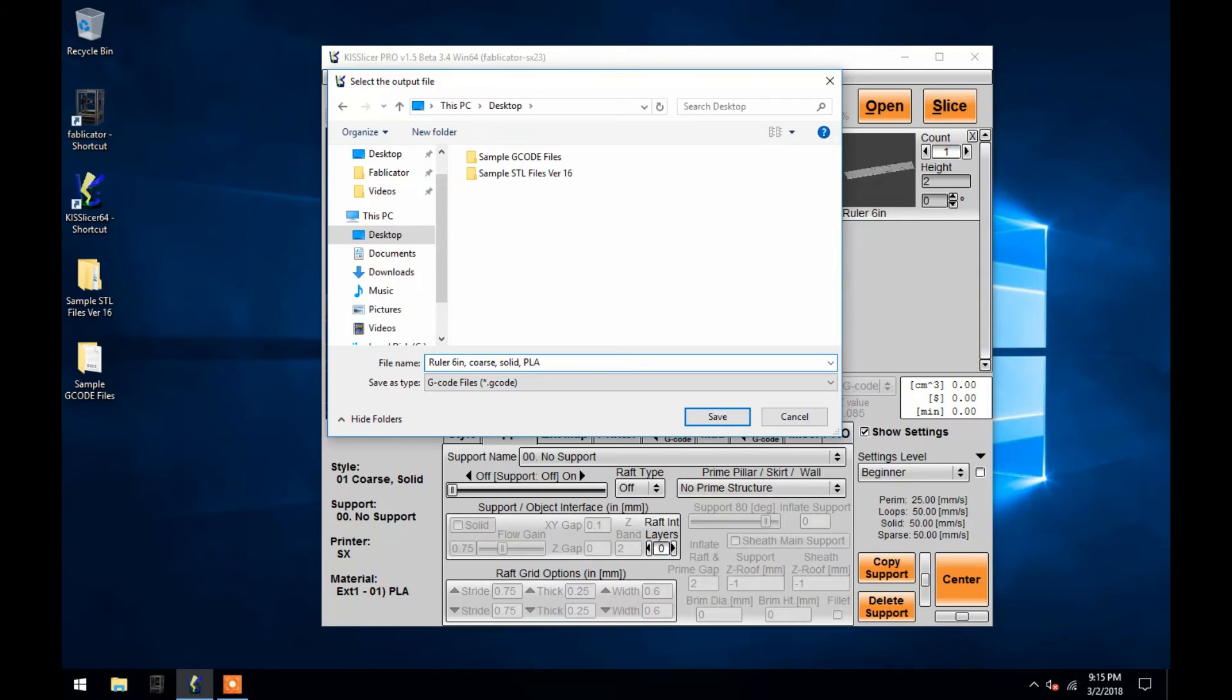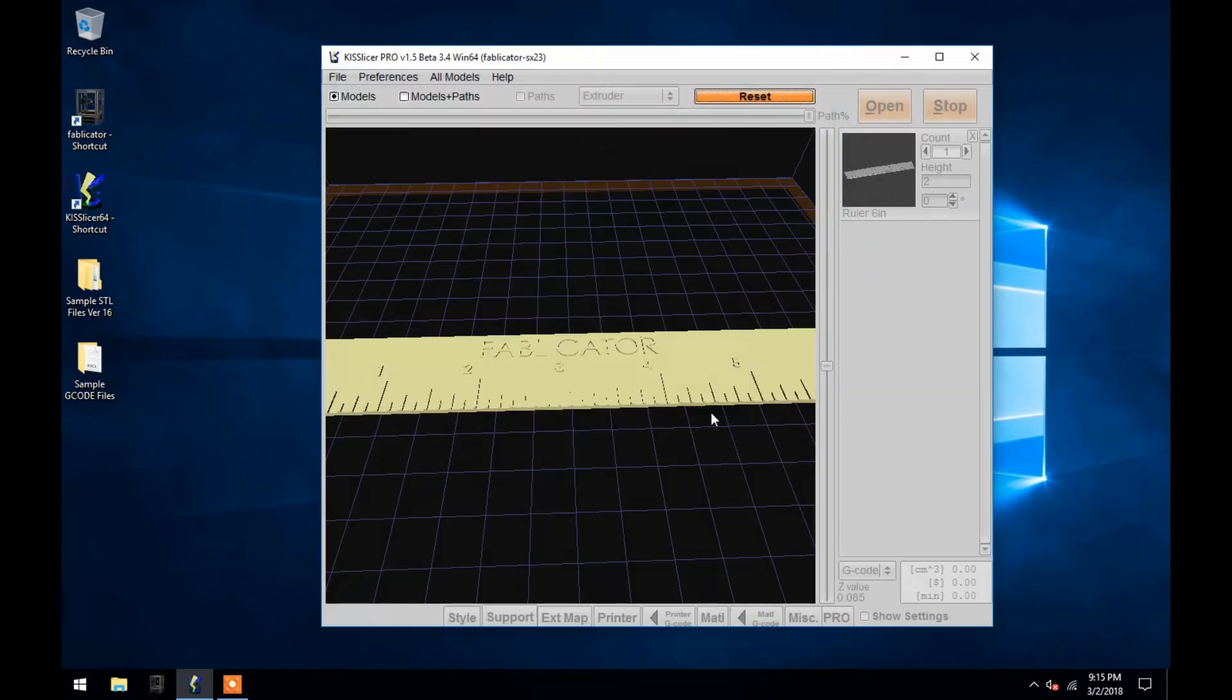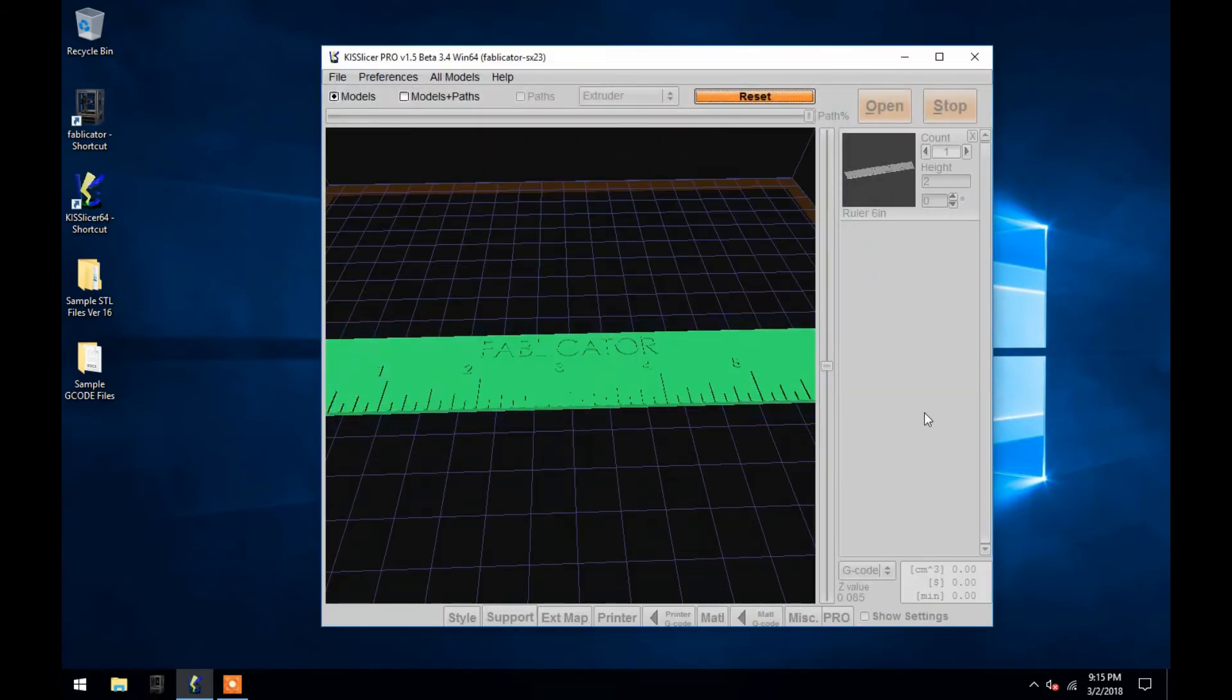And with that, I'll hit save, and KISSlicer will go through the process of creating the G-code.